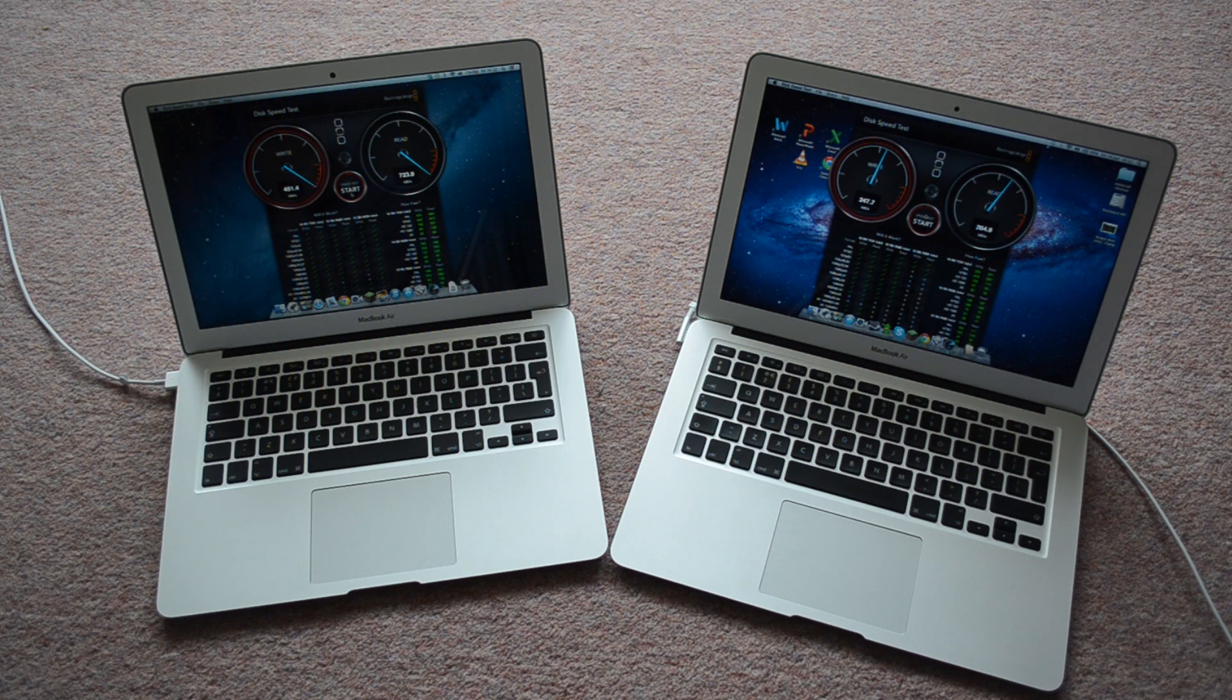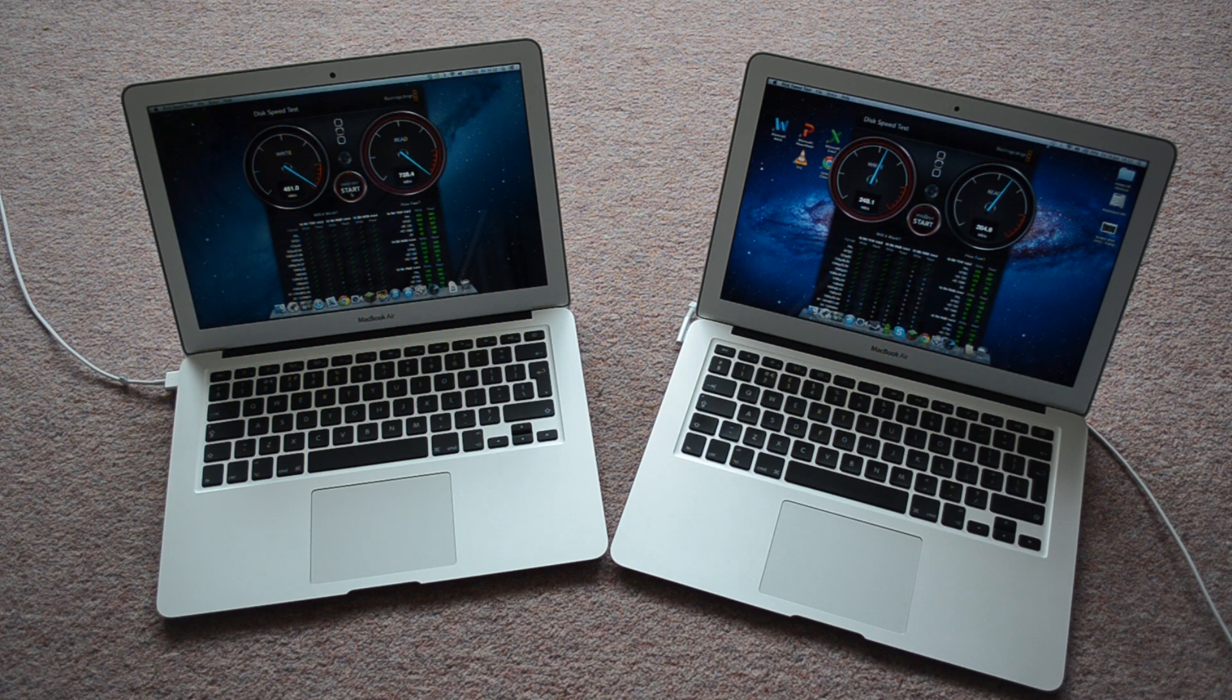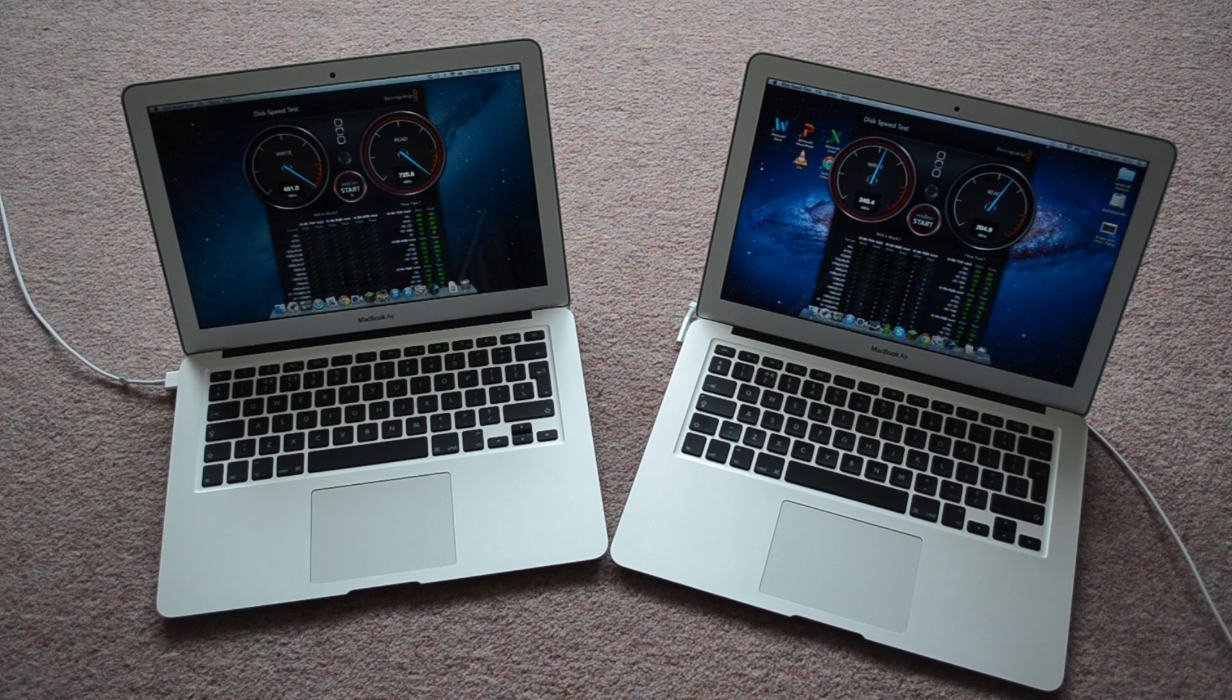That's about it for the comparison. Thanks for watching. See you later.